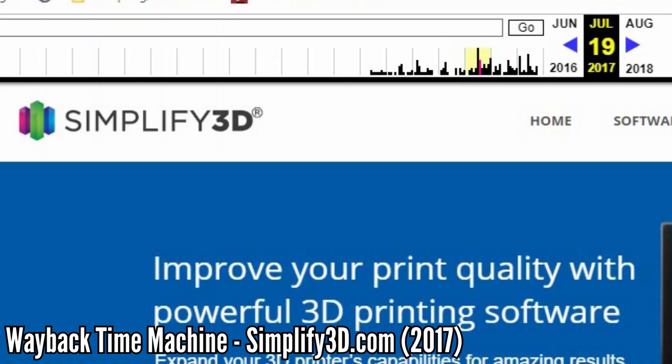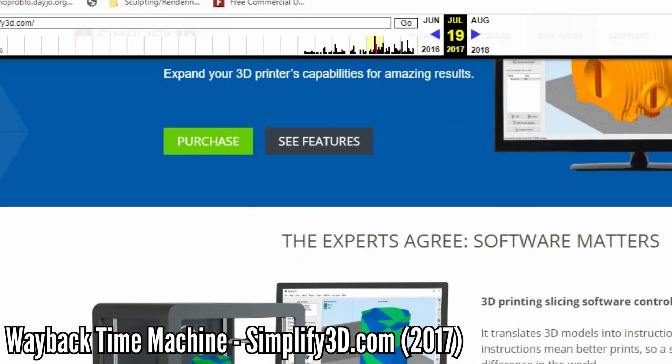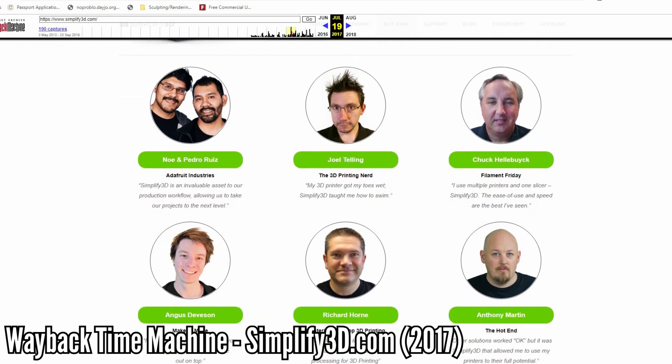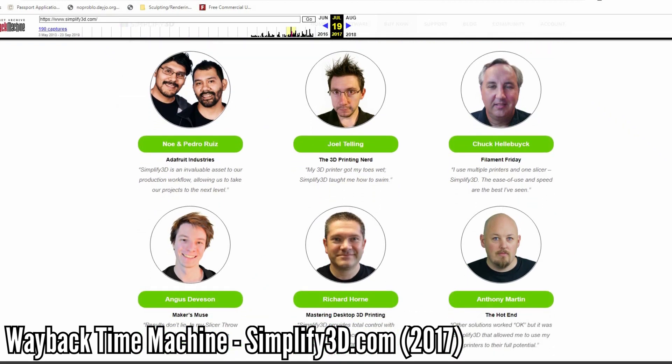This is why you might have seen people like Angus from Maker's Muse and Joel from 3D Printing Nerd recommending Simplify3D as a really good slicer, when nowadays Cura does a lot of what Simplify3D does — without that $50 price tag that comes along with Simplify3D or other paid slicers.